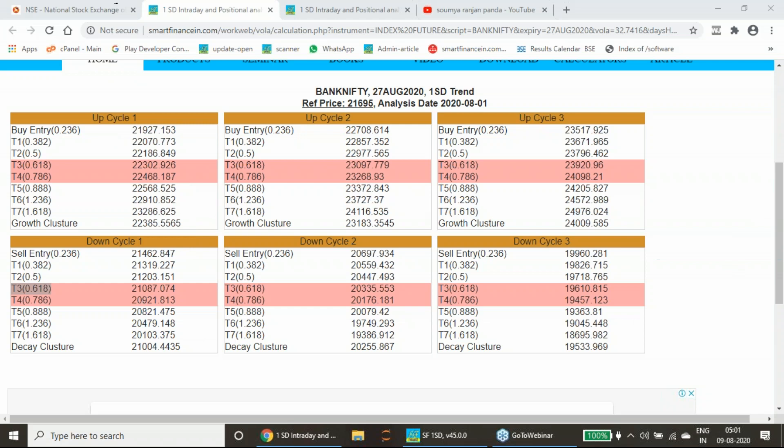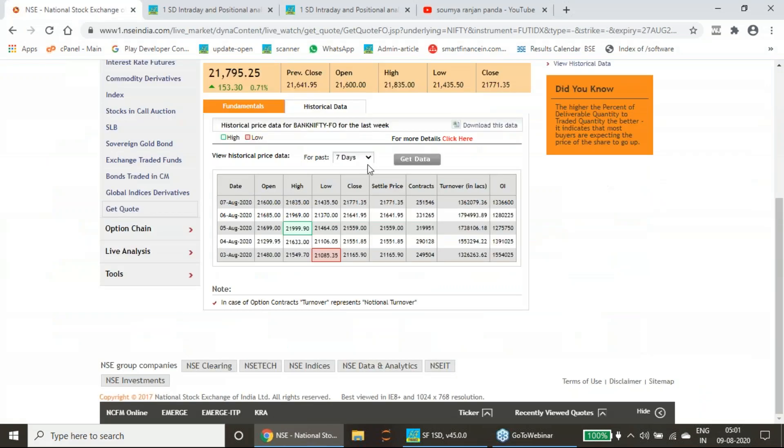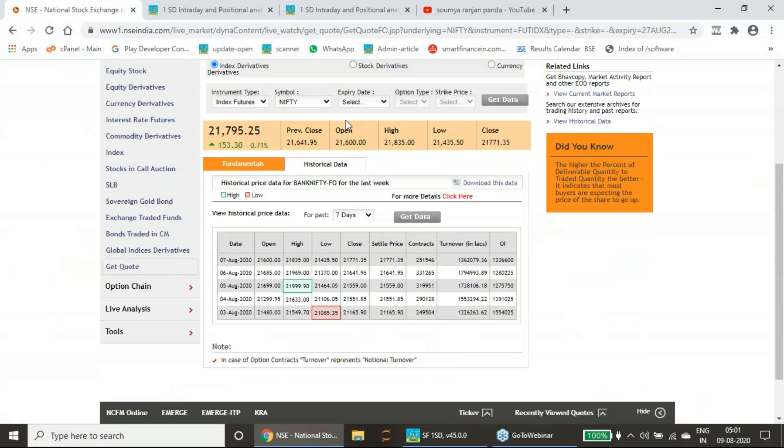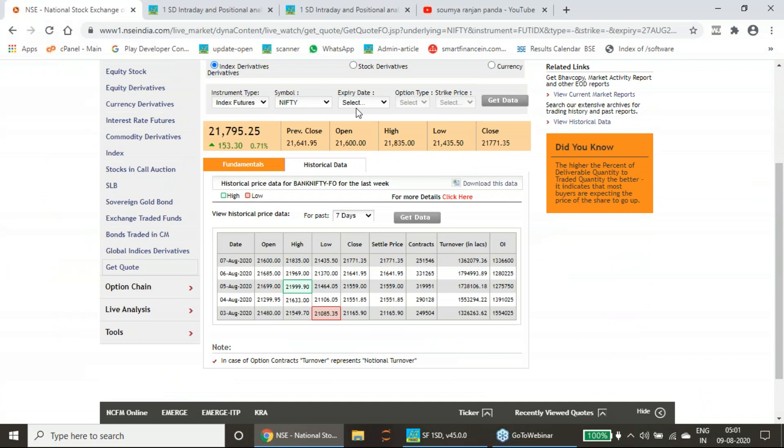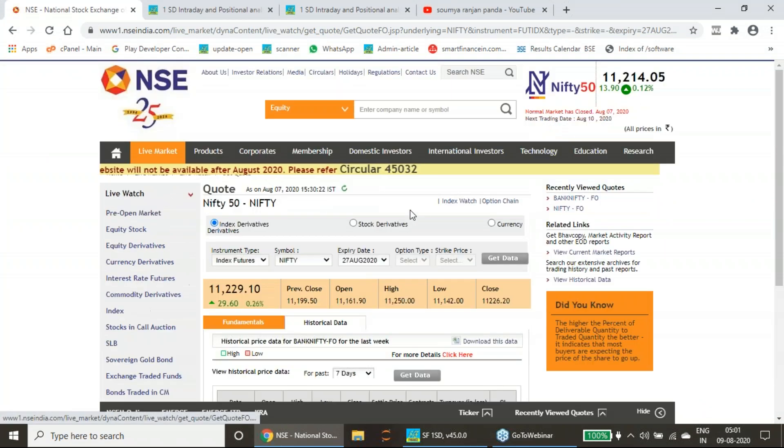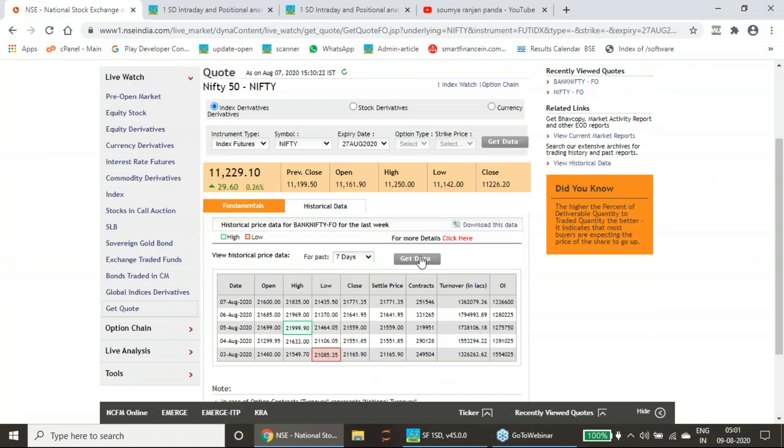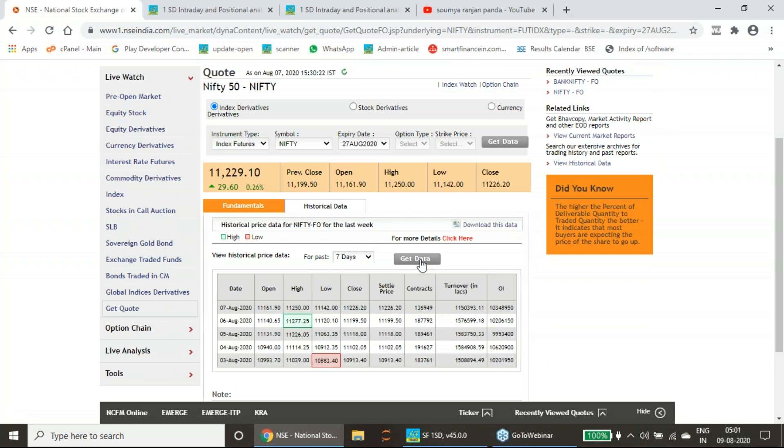Now look back to Nifty, how it has performed. I am going for Nifty and here I will be selecting the expiry and historic data seven days.